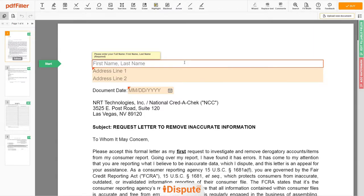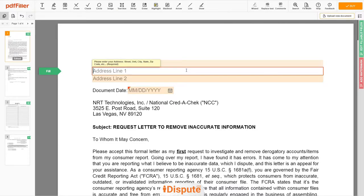Please follow the link in the description to open the document form. Now you can start to fill out the form. Begin with your first and last name at the top — for example, John Doe. Next, enter your current address, the same address as mentioned on your ID or driver's license. Address line 1: 123 Example Street, Unit 1.